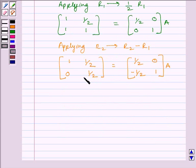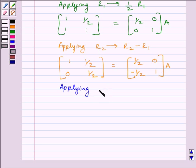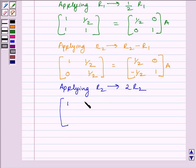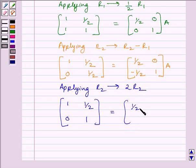Now, to make this element equal to 1, we apply on R2 the row operation 2R2. We get matrix [1, 1/2; 0, 1] is equal to [1/2, 0; −1, 2] multiplied by A.